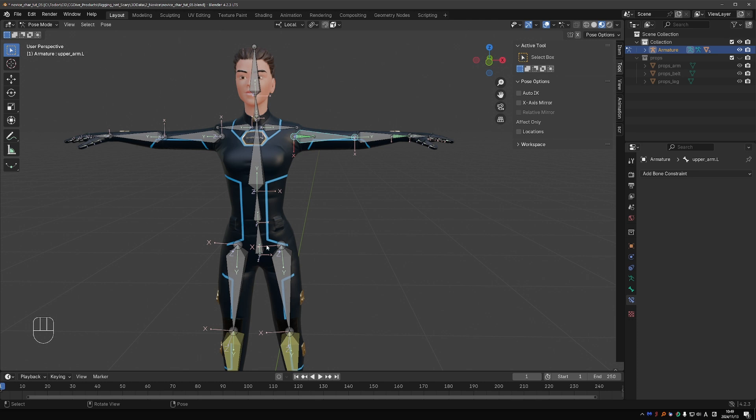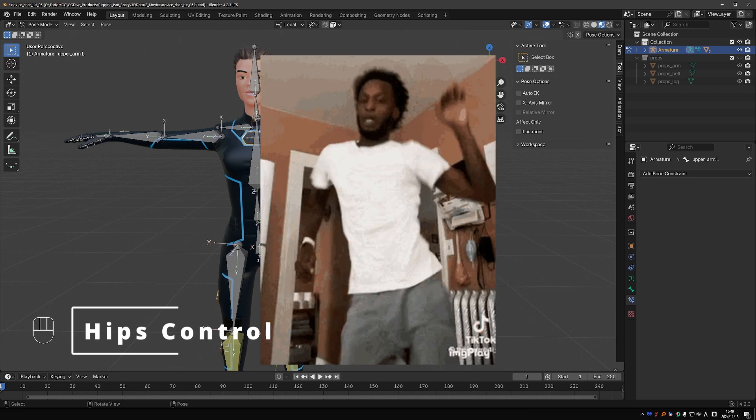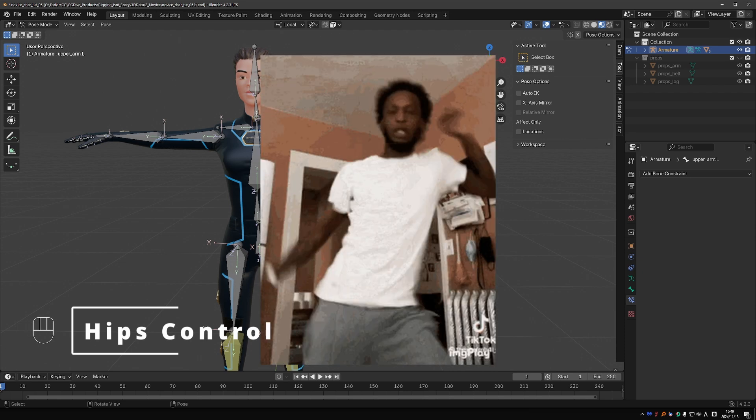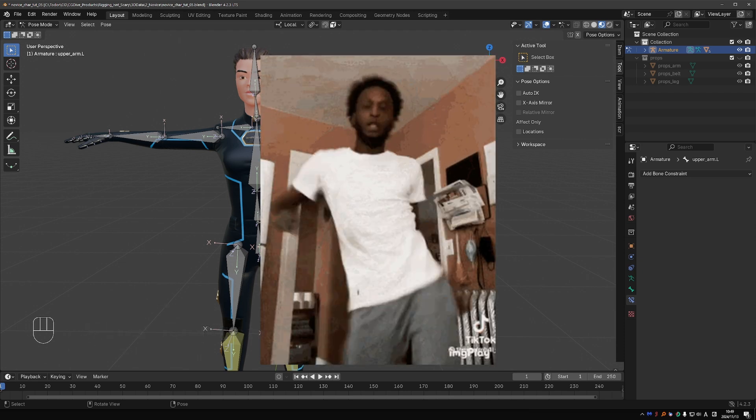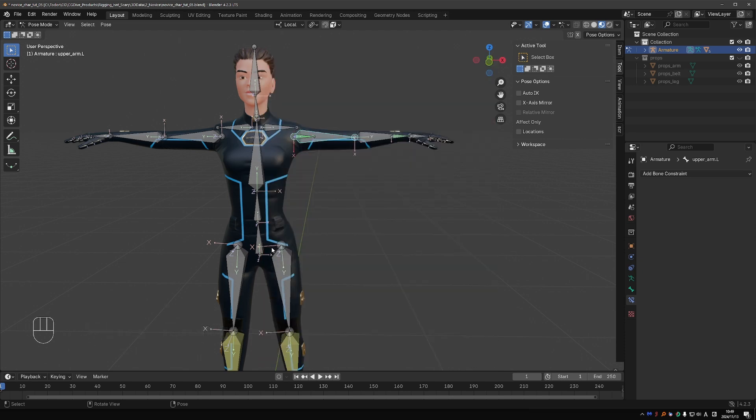Currently we have a spine that consists of these three bones going in the same direction. That's okay but it is a bit simplistic. One thing this rig cannot do is isolated hip movement which is very common and easy for humans to do, so we need to address this.